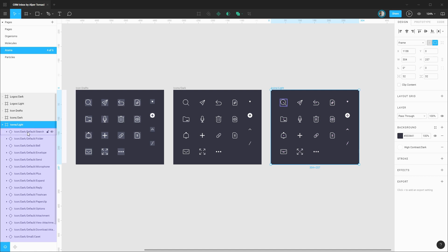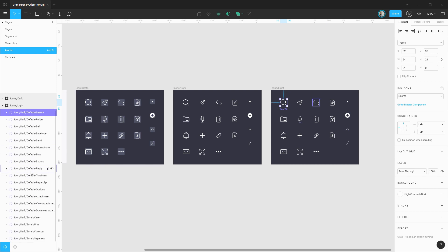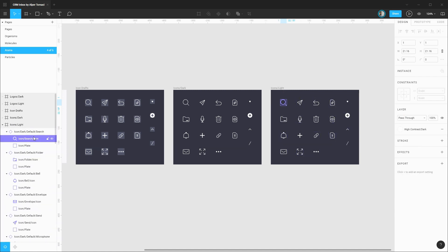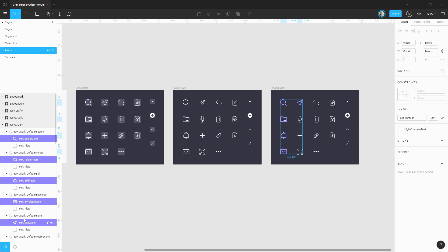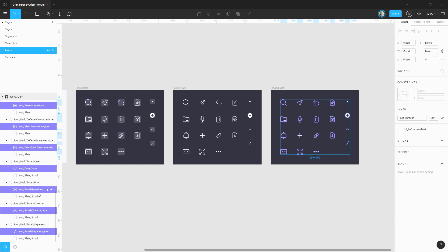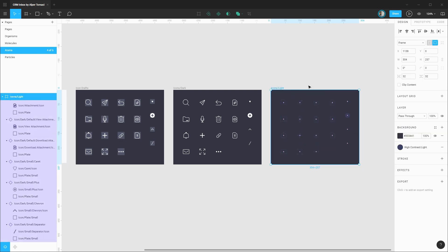Opening up these layers, we're going to override the fill for each of these and then recomponentize these icons for the light theme. I'll expand each of these layers. Because we used boolean operations and flattened our icons into a single vector for each, it'll be quick and easy to select each icon and adjust its fill. With all icons selected, we can change the fill from high contrast dark to the white theme, then swap out the frame background as well.